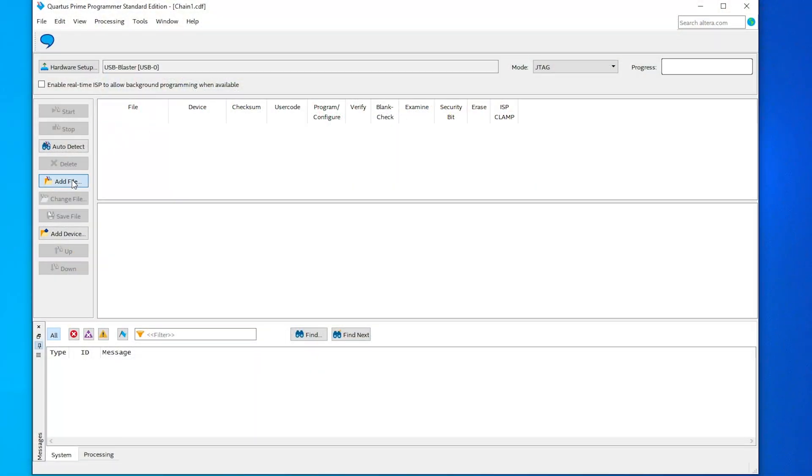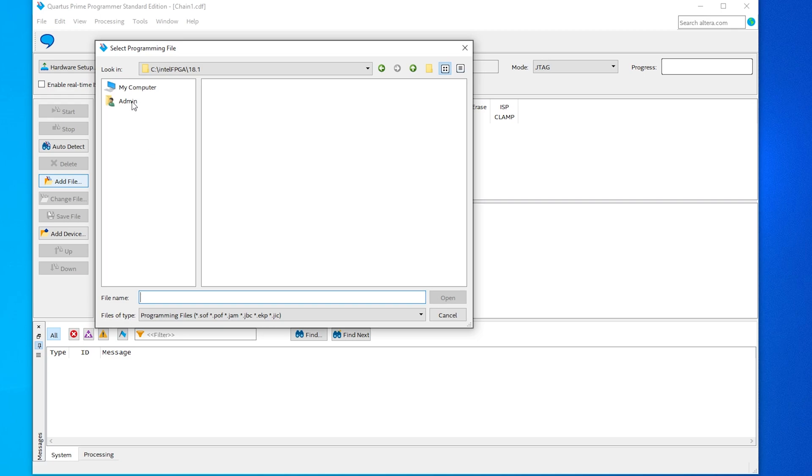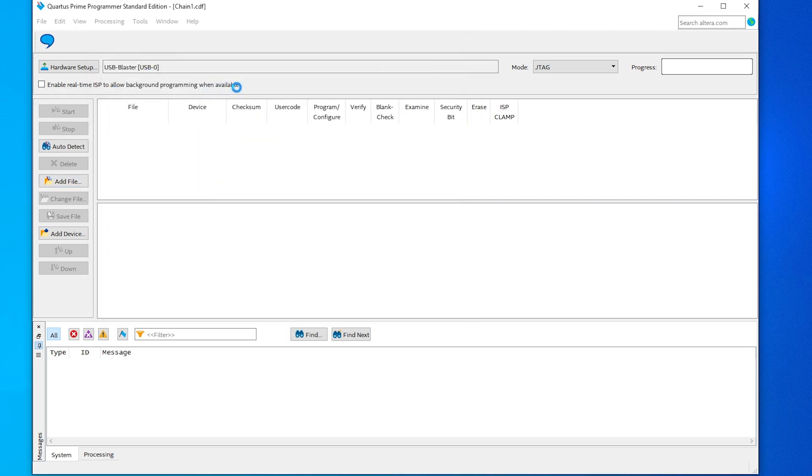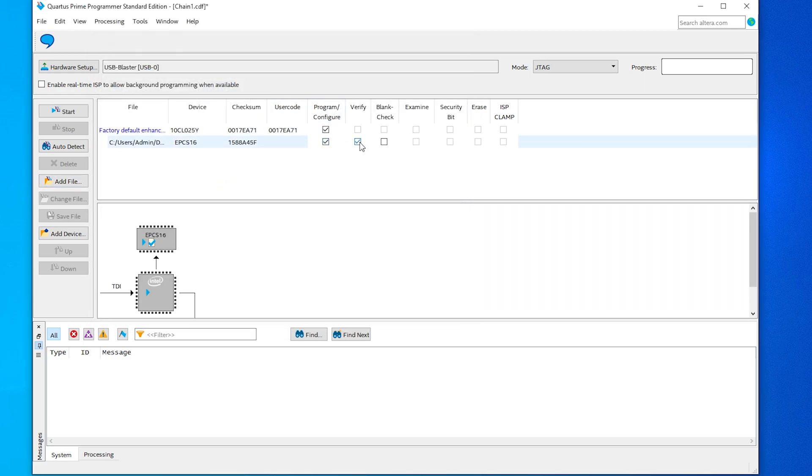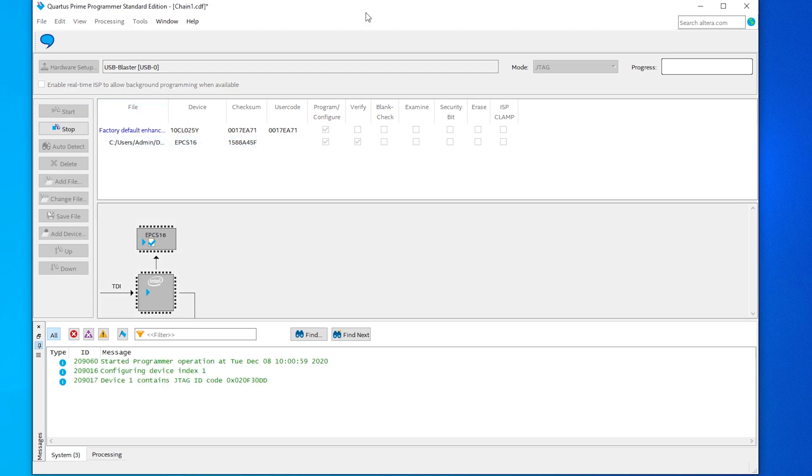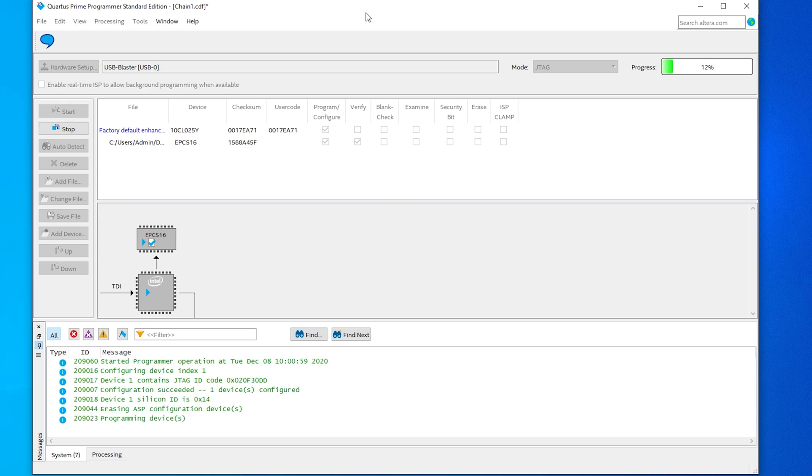Now, fire up your Quartus Prime software, select the file, and hit start. Once again, please check out the other video for details on how to download and set up both the software and programmer, as it's the exact same process with the TimeSleuth as it is with this CPS HDMI kit.